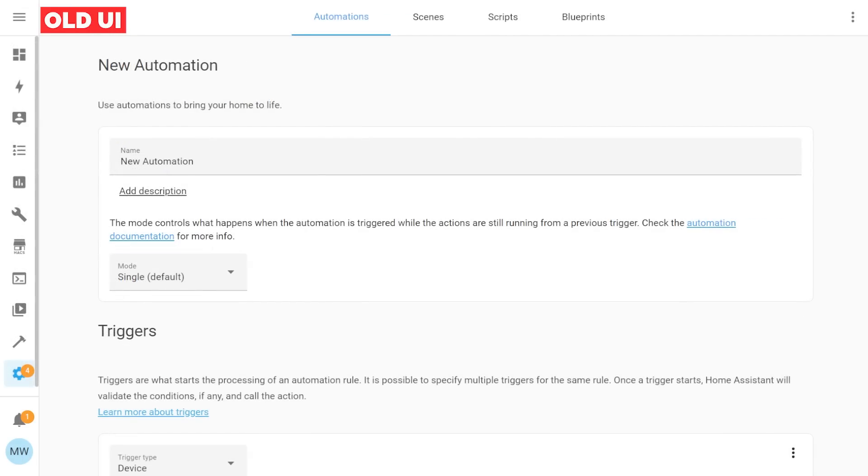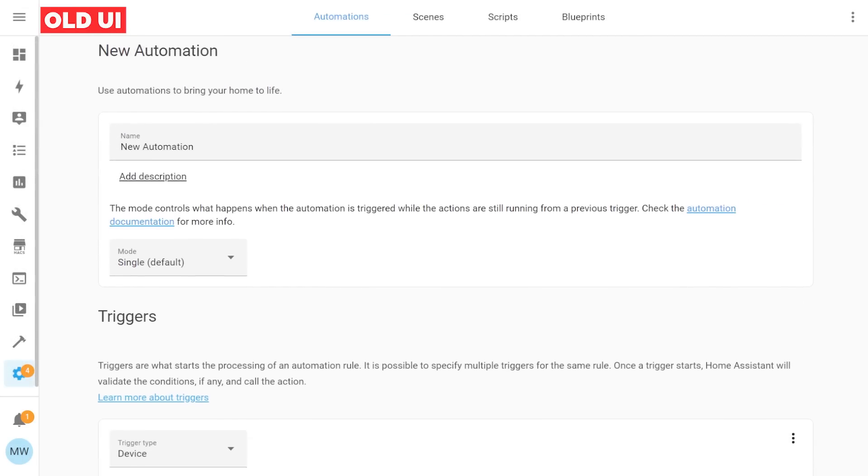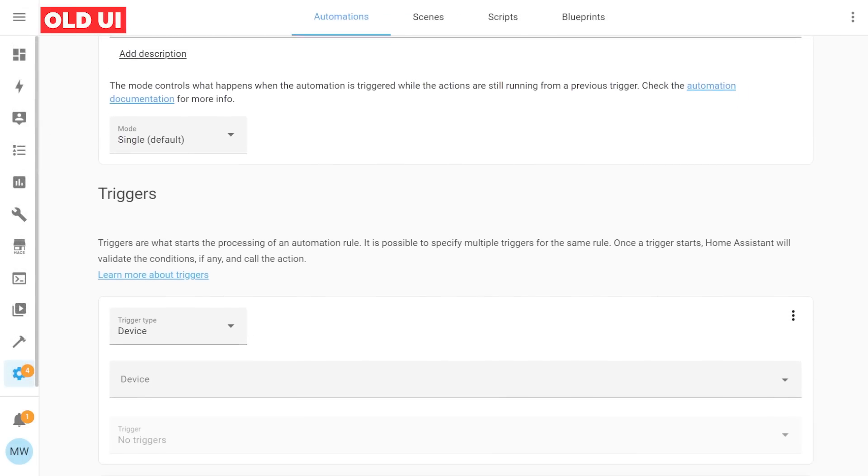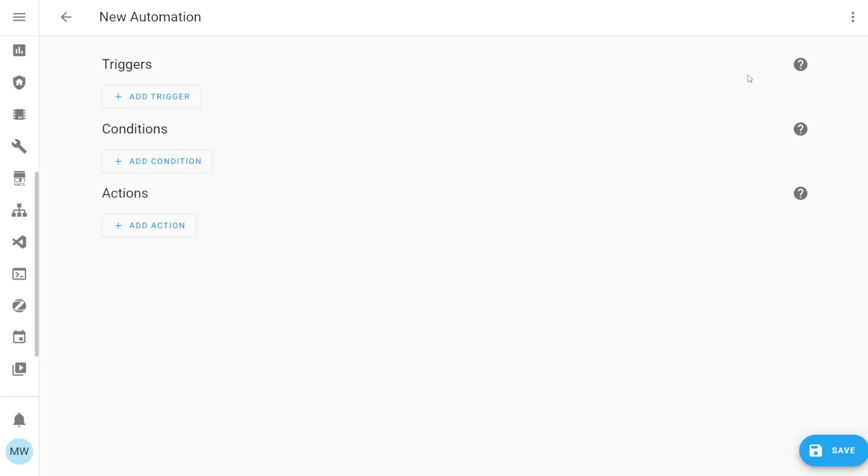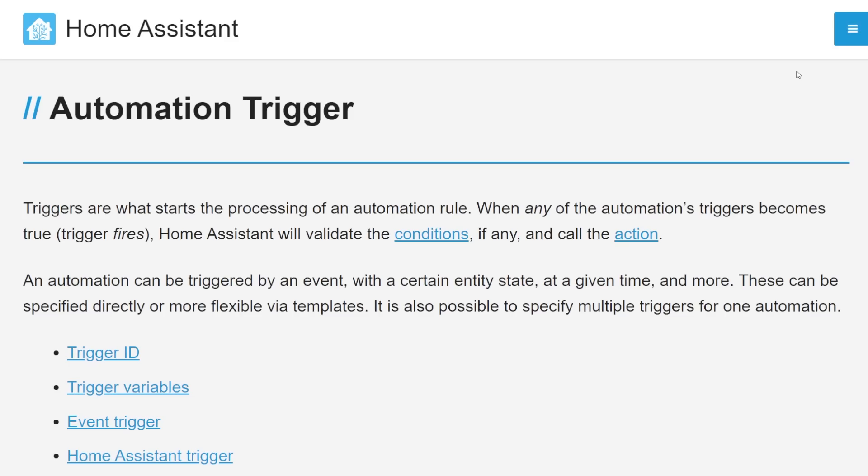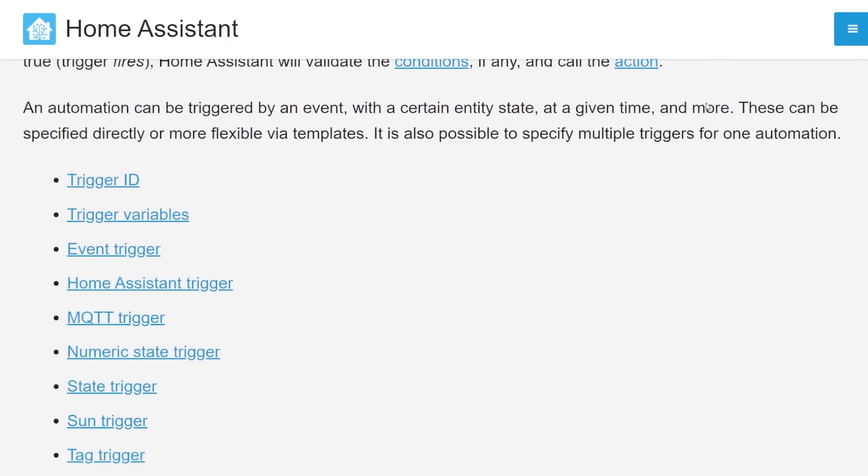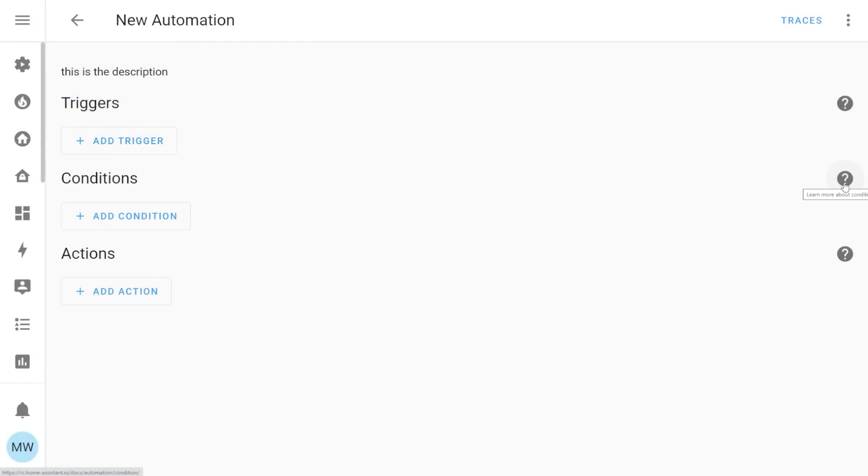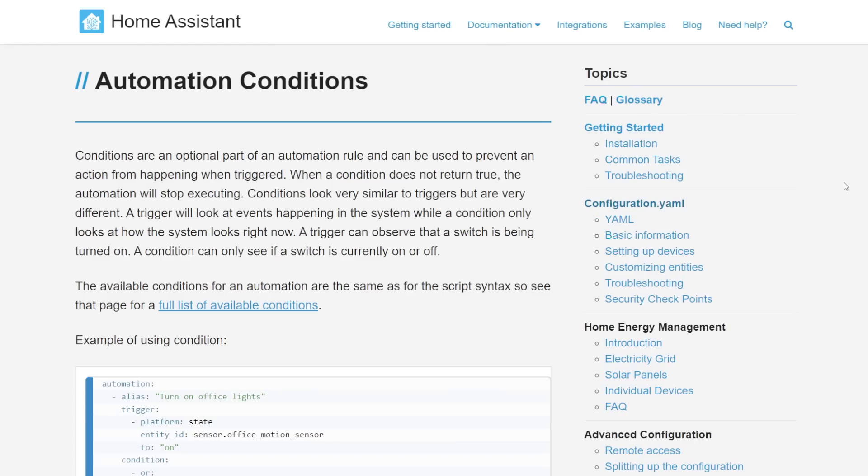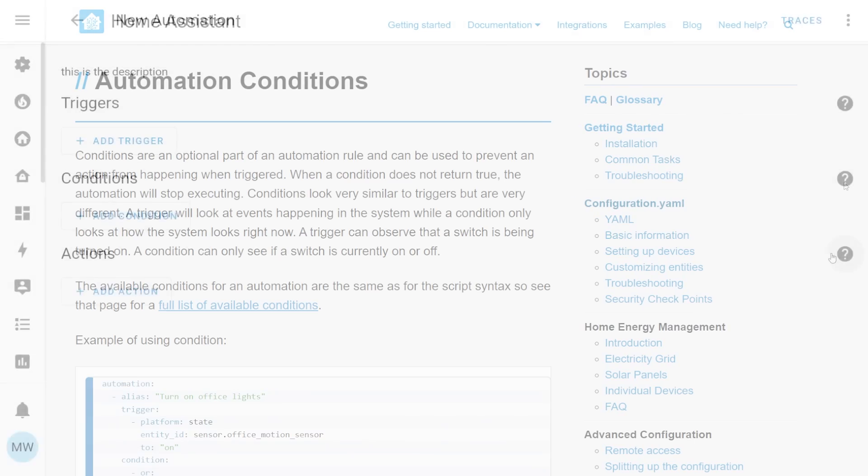No longer do we have those big bulky text descriptions littered around the screen but what we now have are small individual links and also these little help bubbles and they link off to the various bits of the Home Assistant documentation that tell you exactly what that piece of the automation editor does.